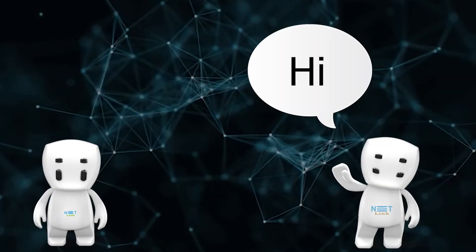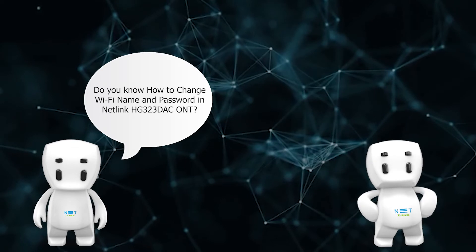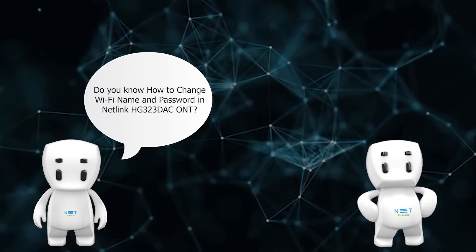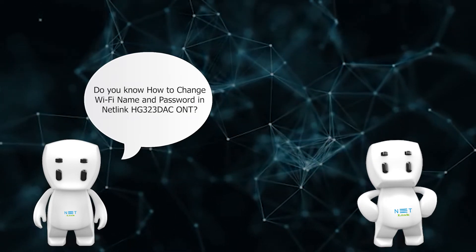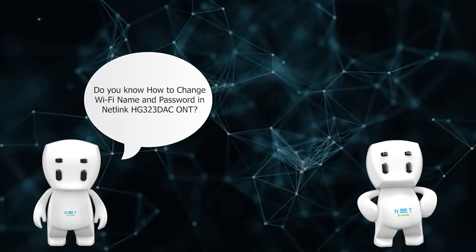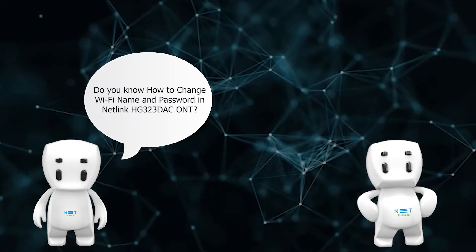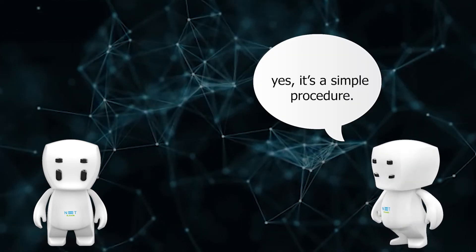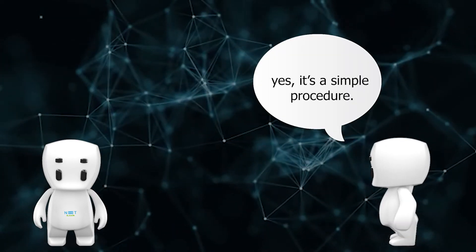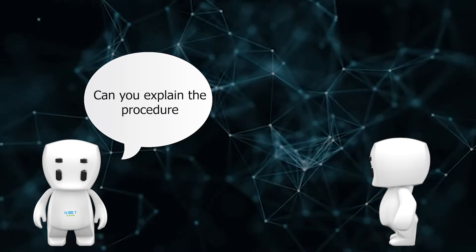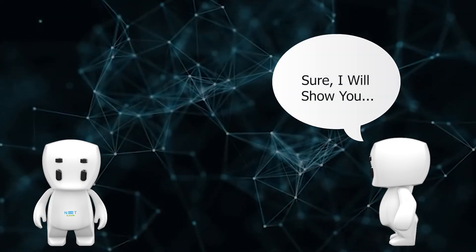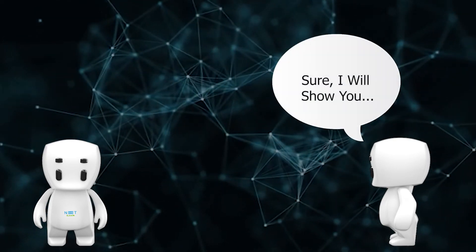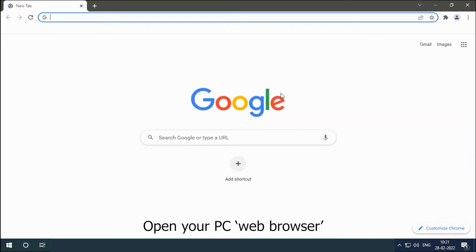Hello, do you know how to change Wi-Fi name and password in Netlink HG323DAC ONT? Yes, it is a simple procedure. Can you explain the procedure? Sure, I will show you. Open your PC web browser.